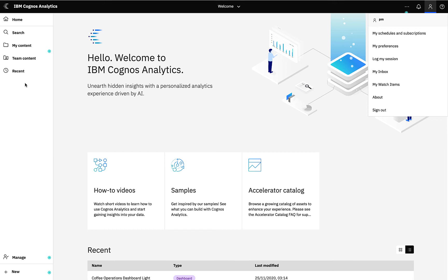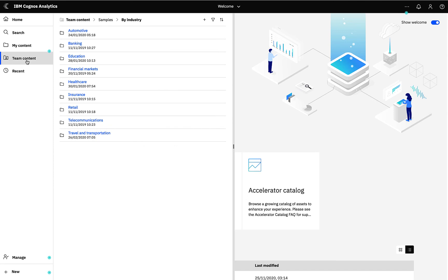Team content is a shared directory of content with reports, dashboards, data packages, all stored in a directory structure. All of this secured by permissions so that users can see as little or as much as they are allowed to based on their role.